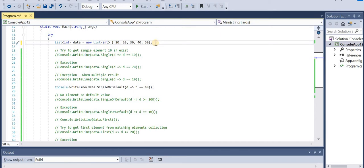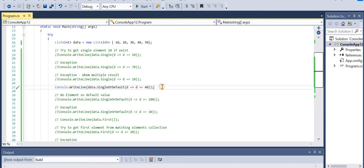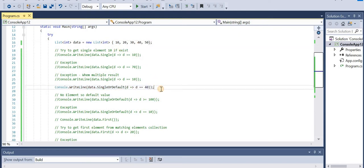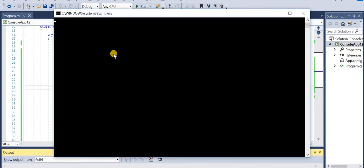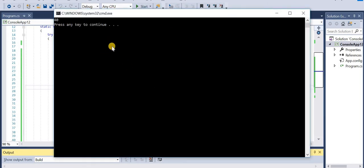data.SingleOrDefault(d => d == 40) - in this case it will look through the collection, find 40, and simply return it. Let's run the application - we get 40 back. At this point the behavior is the same as Single when a match exists.